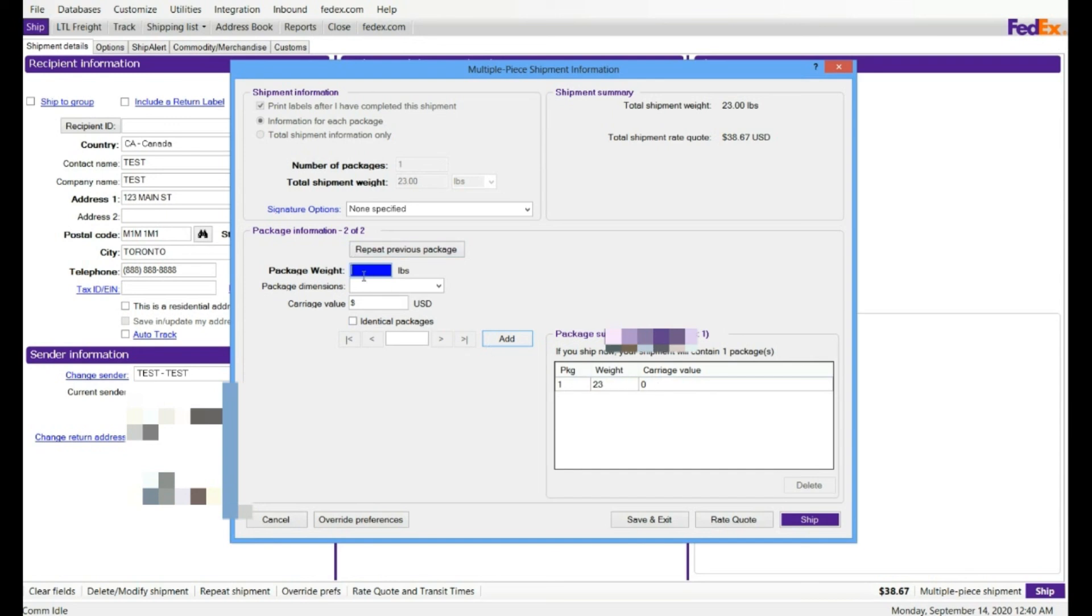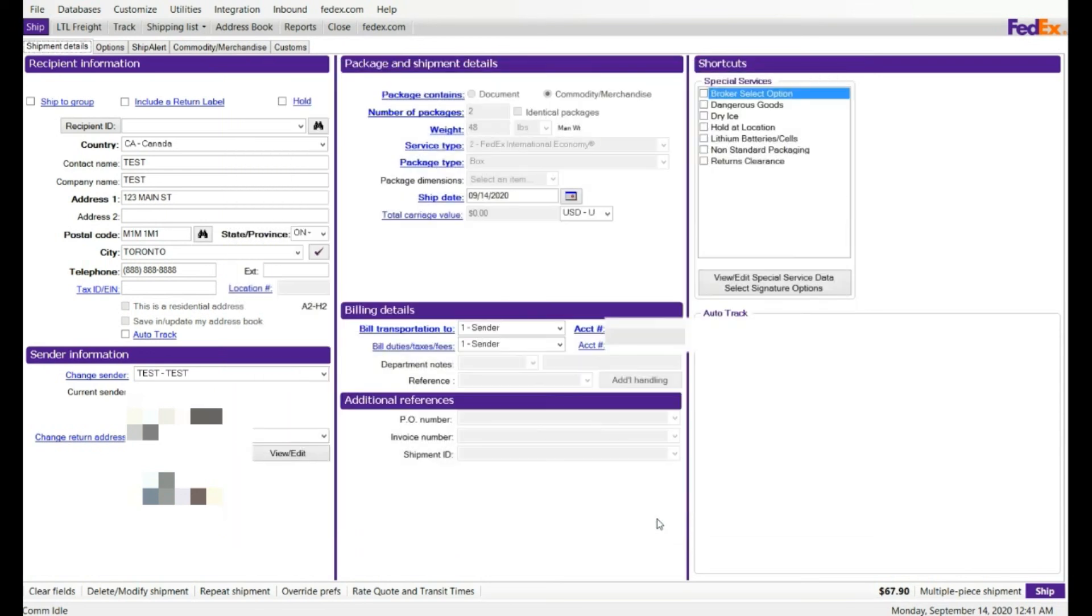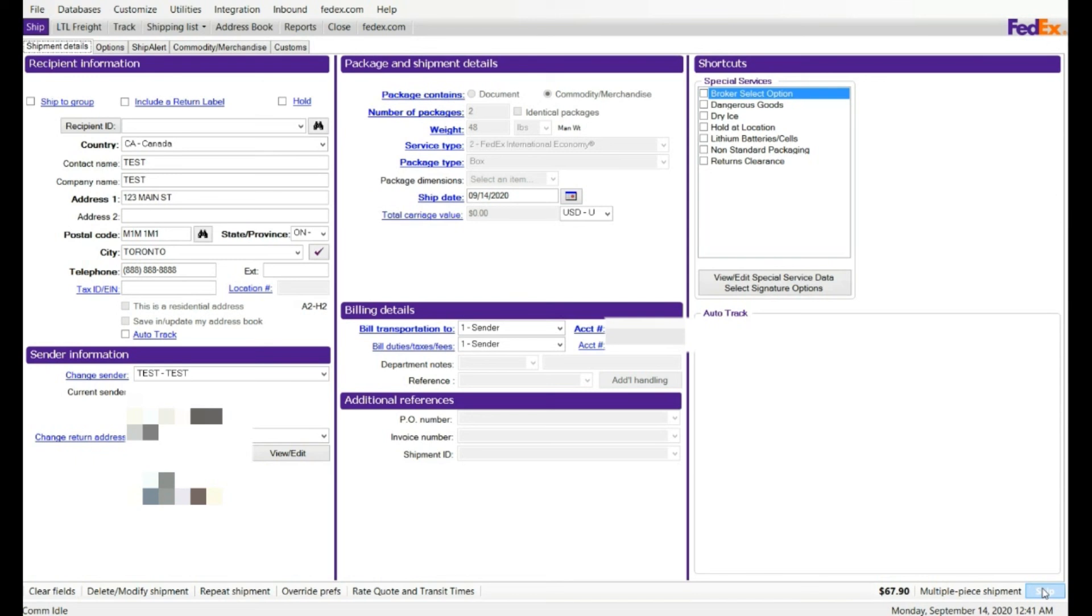And you can see on the right hand side on the top it will show you the total weight, it's 48 pounds, and total cost $67.90. And click on save and exit, and I'm ready. Please click on print and system will print the label.